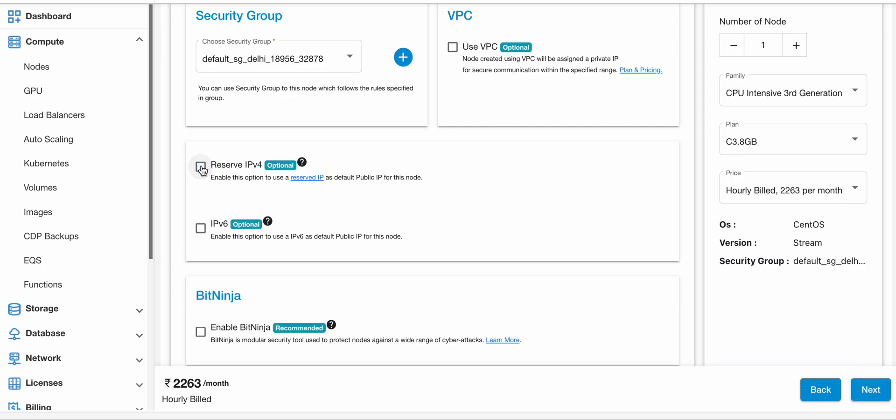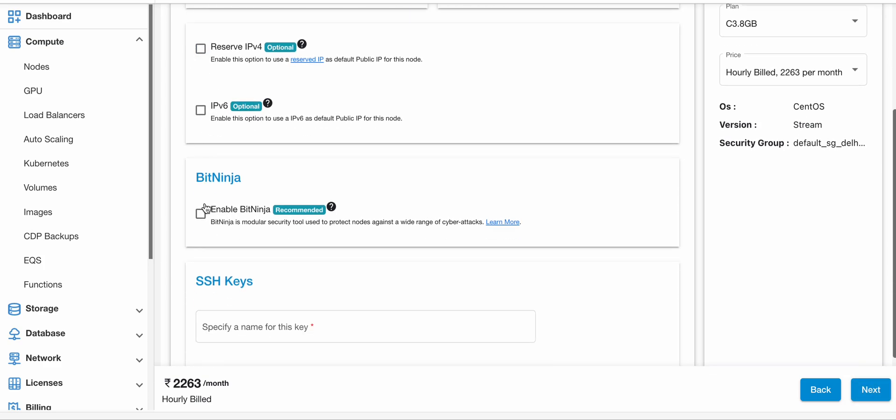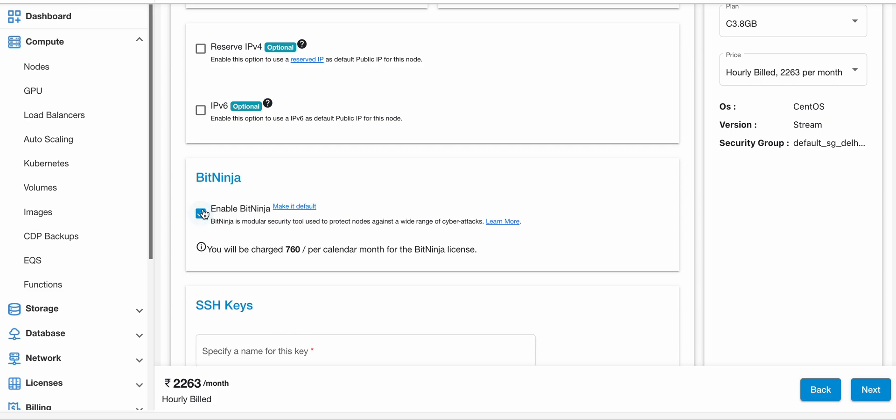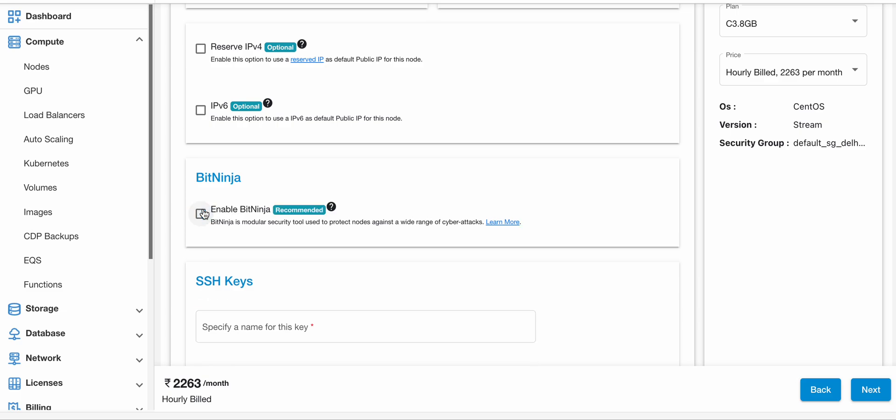Next is BitNinja. You can enable the BitNinja option, which is a modular security tool used to protect nodes against a wide range of cyber attacks.